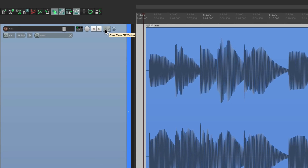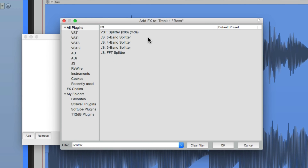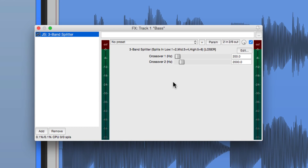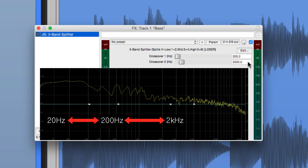So let's go to our effects, go to all plugins, and type in Splitter. We have three choices: 3-band, 4-band, and 5-band. We really only need 2-band, but let's choose the 3-band. The way this works is it divides the signal into three pieces with two crossover points. So the low-end is 20Hz to 200Hz, the mids are 200Hz to 2000Hz, and the highs are 2kHz all the way up to 20kHz. But we can change the crossover points.